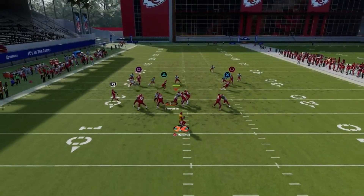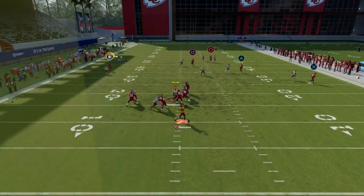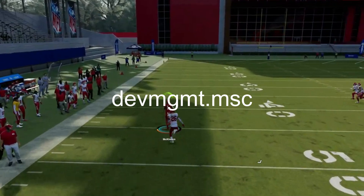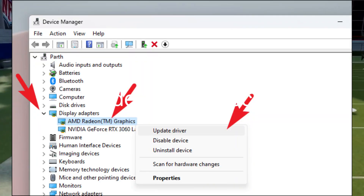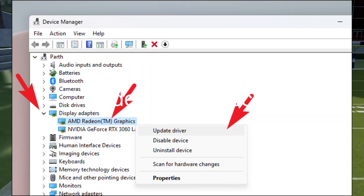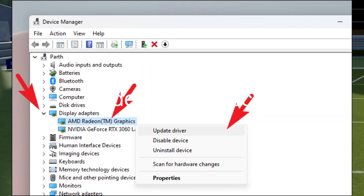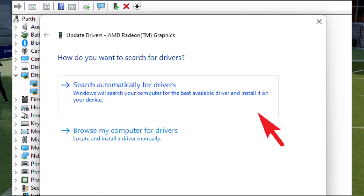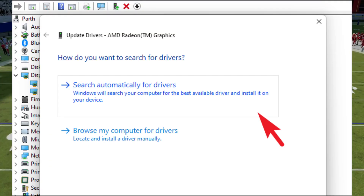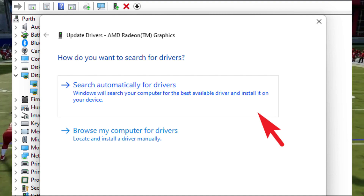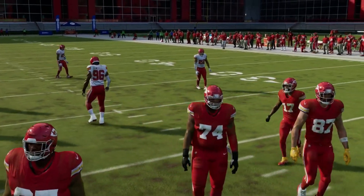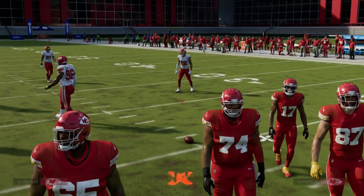Press the Win + R keys to open the Run dialog box. Type devmgmt.msc and hit Enter. Find your GPU under Display Adapters, right-click, and select Update Driver. Choose Search Automatically for Drivers and follow the on-screen instructions. After updating, restart your PC and check if Madden 24 launches without a hitch.